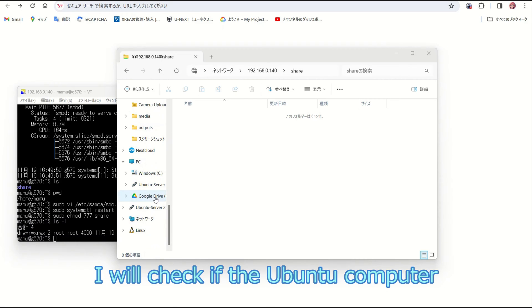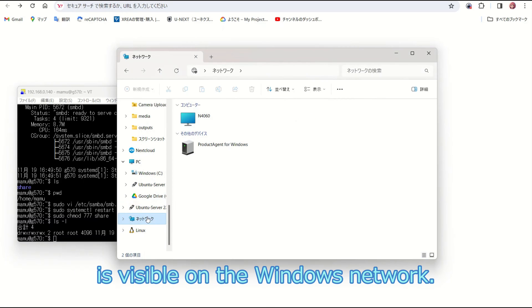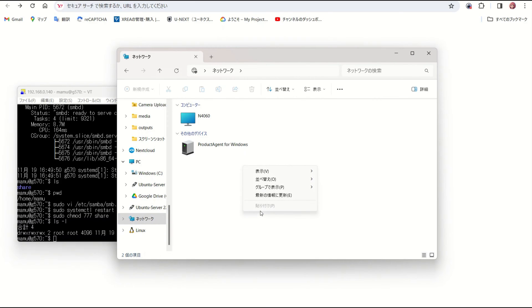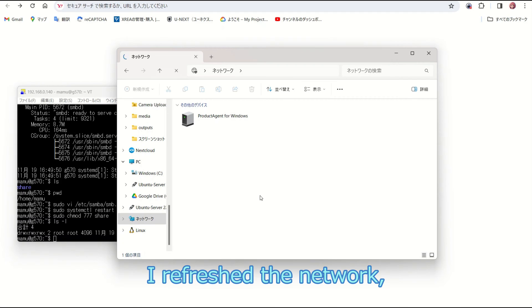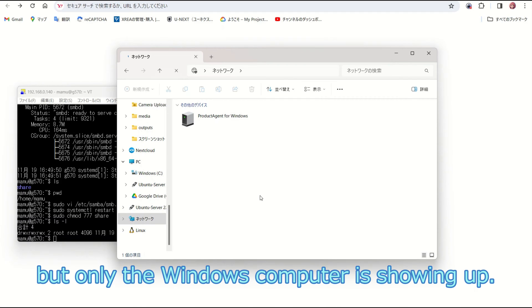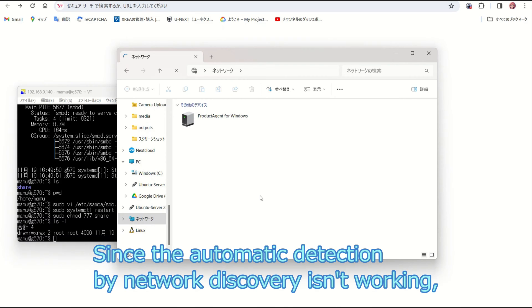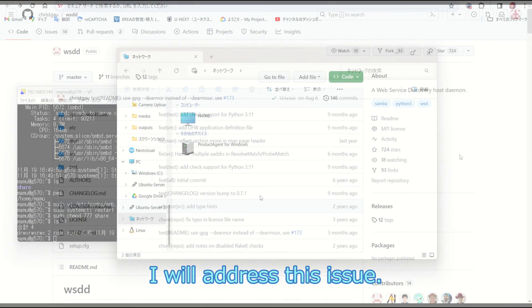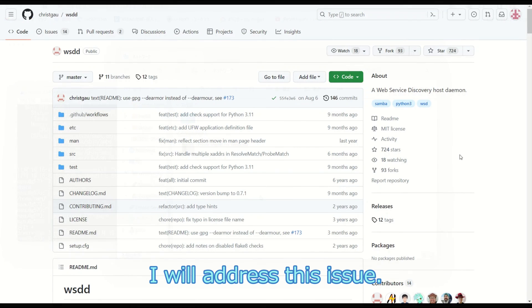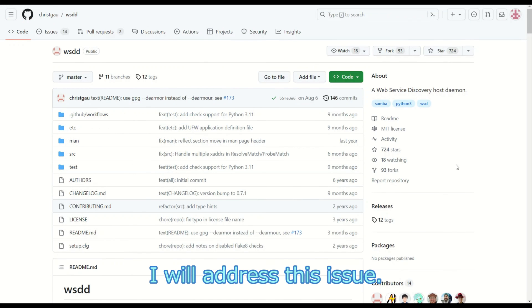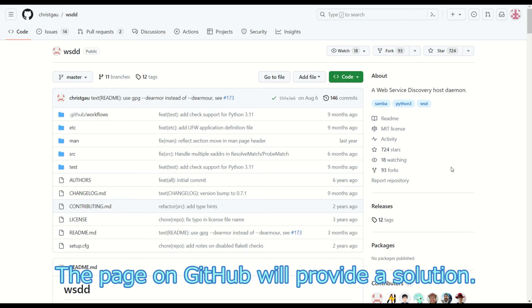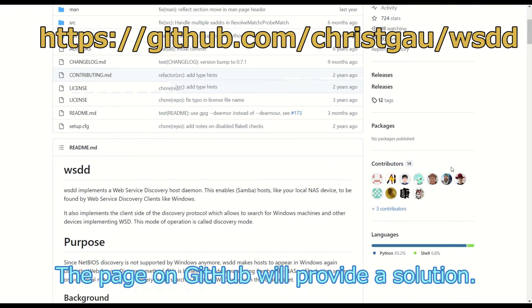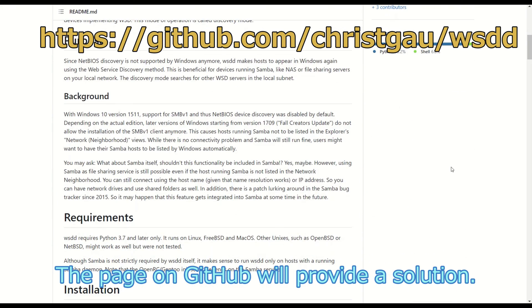I will check if the Ubuntu computer is visible on the Windows network. I refresh the network, but only the Windows computer is showing up. Since the automatic detection by network discovery isn't working, I will address this issue.